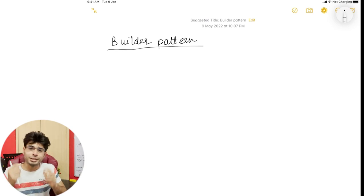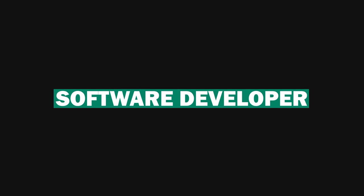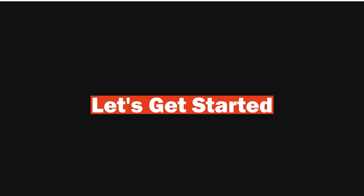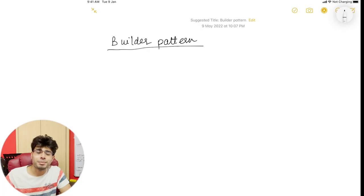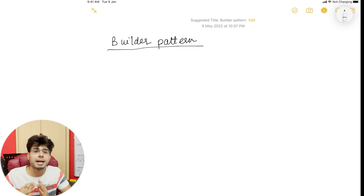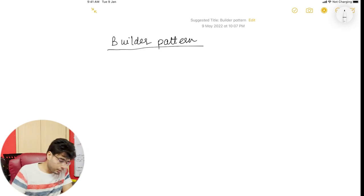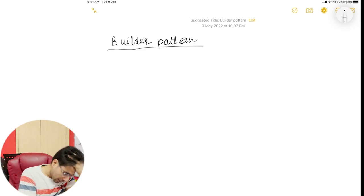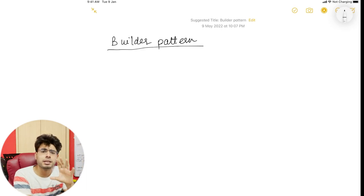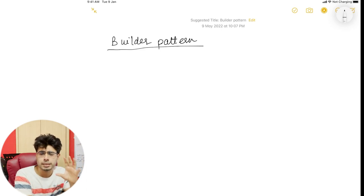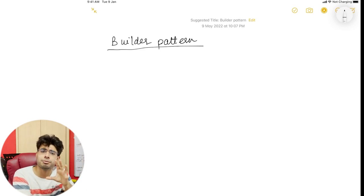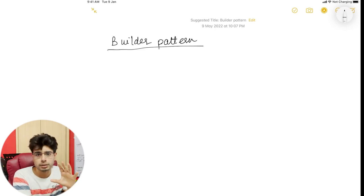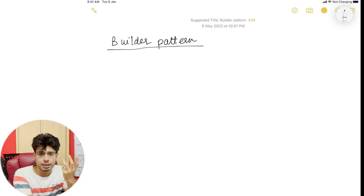Now let's get started with Builder Patterns. We'll go step by step, so make sure you stick with me to the end of the video — only then will you truly appreciate and grasp the Builder Pattern concept. First, consider a very real-world use case: suppose you are building an e-commerce platform for pets where you are selling dogs, and obviously other animals as well.